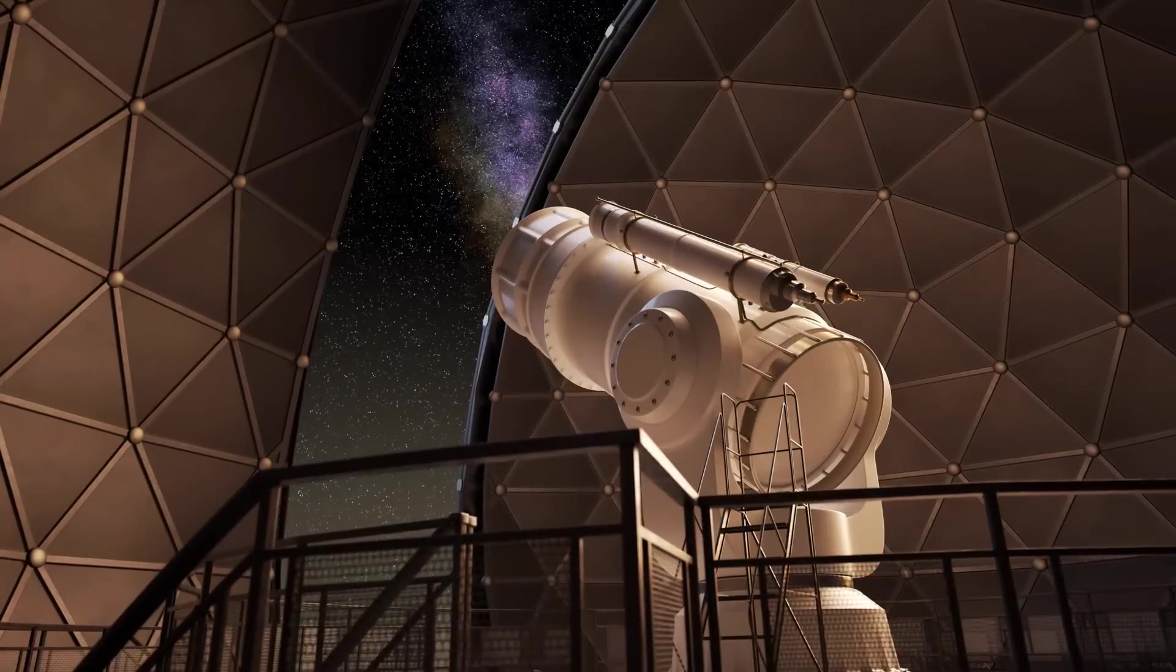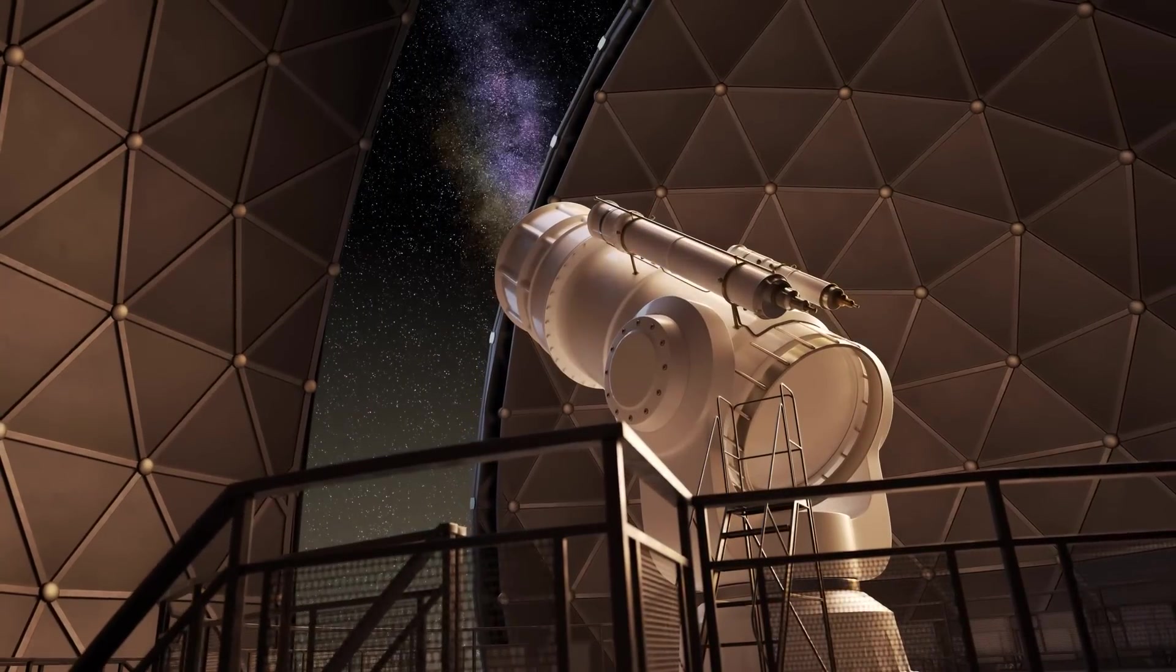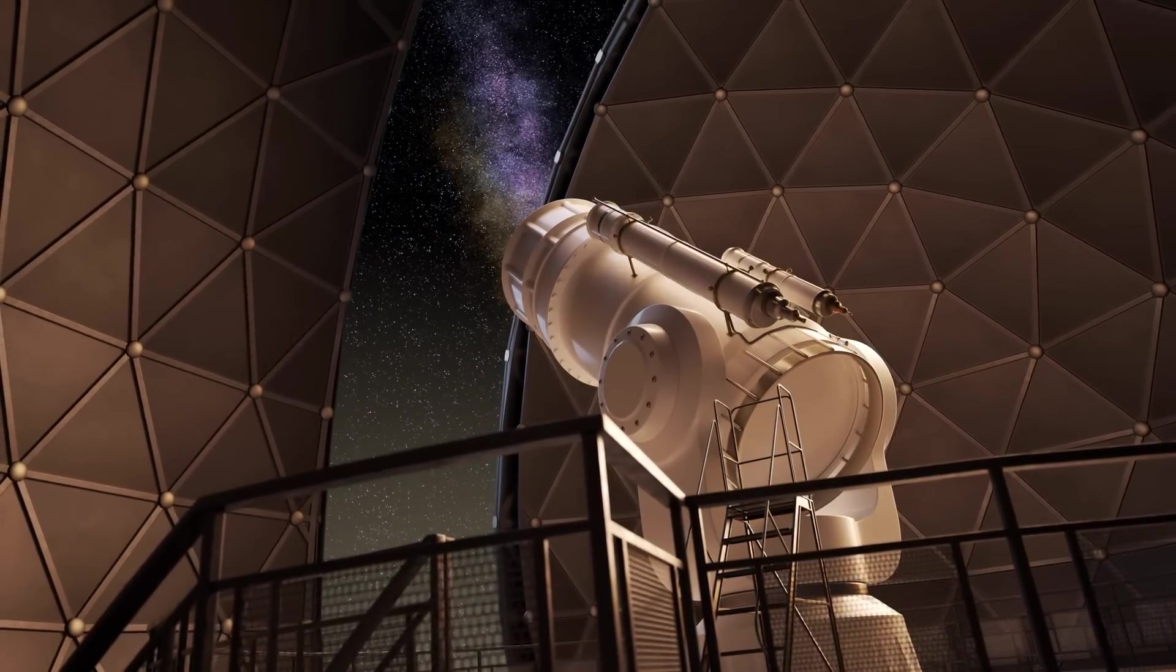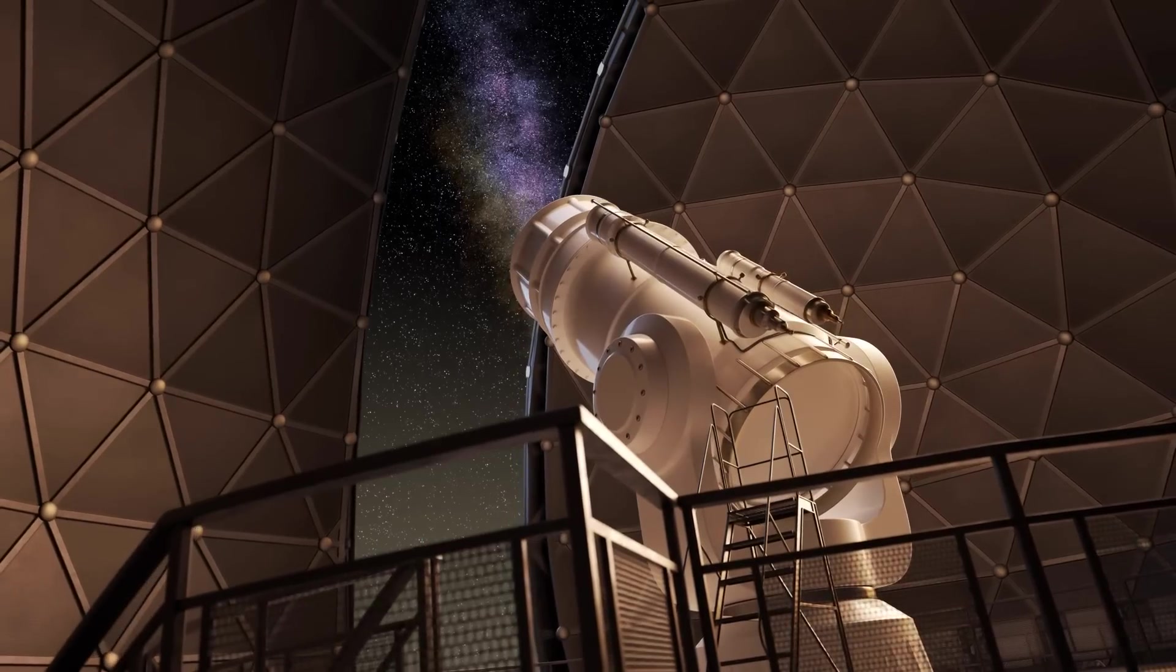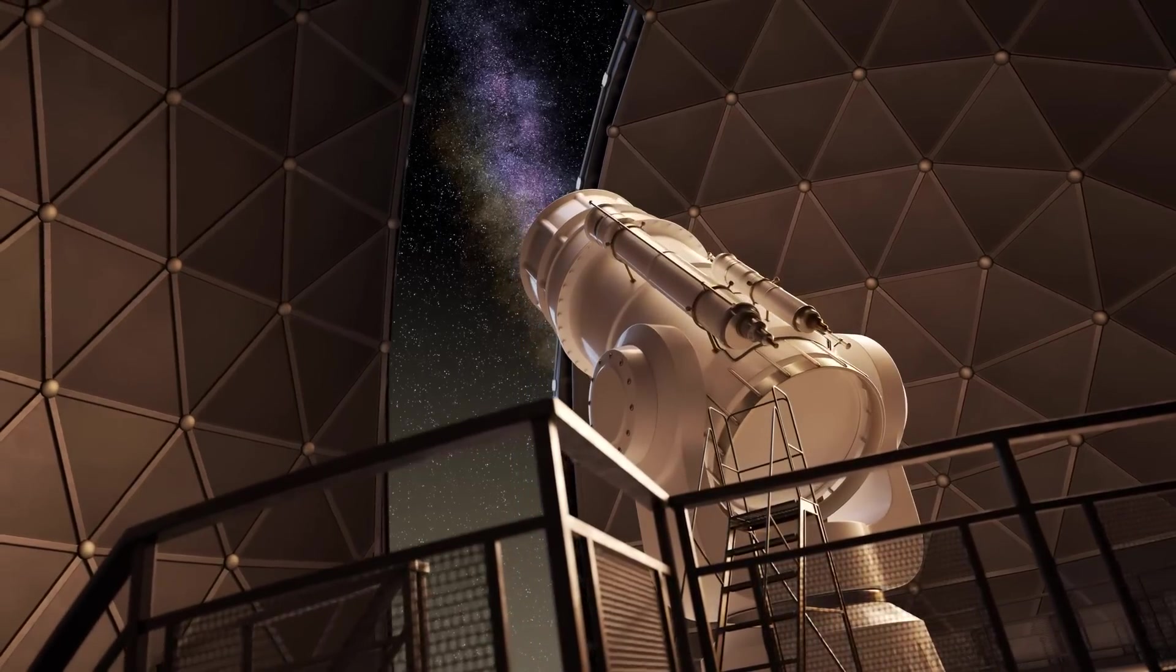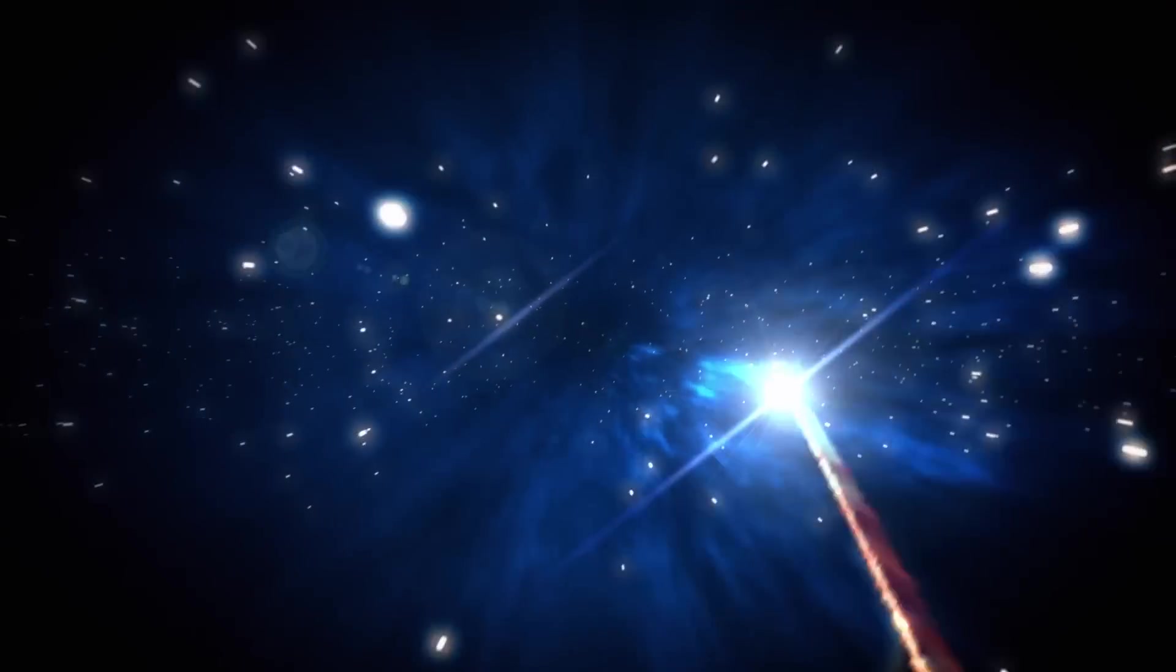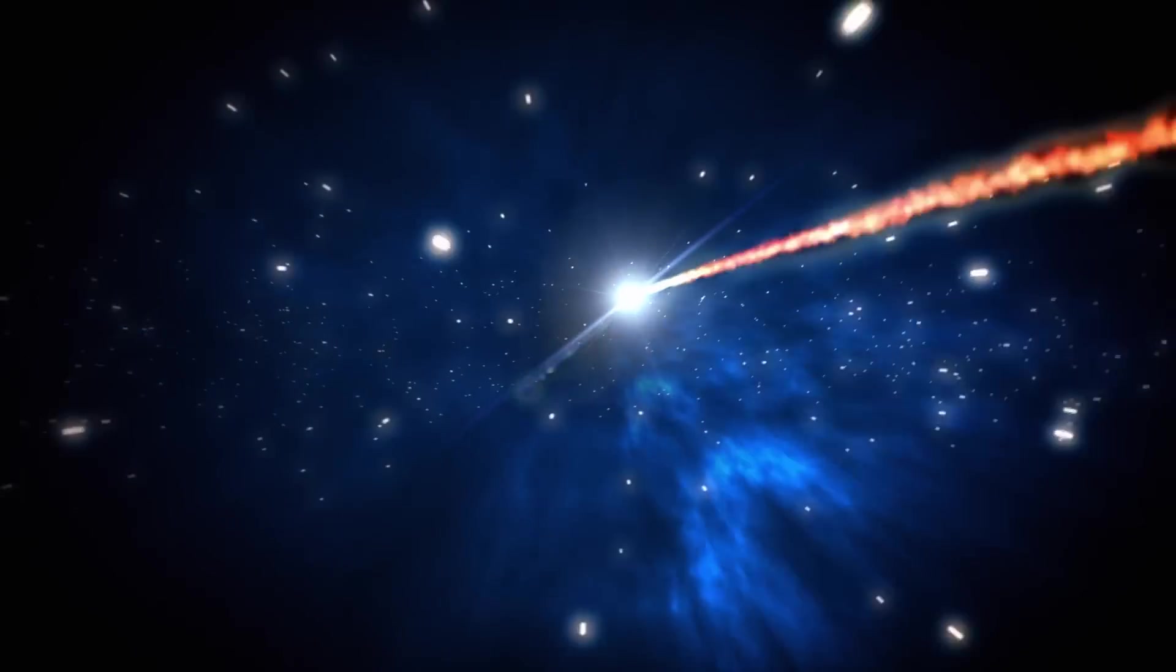Since its discovery, Comet ATLAS has been closely monitored, and the consensus is that it will put on a spectacular show in the coming months. Scientists and astronomers are eagerly anticipating its approach, and we can't wait to see what this comet has in store for us.